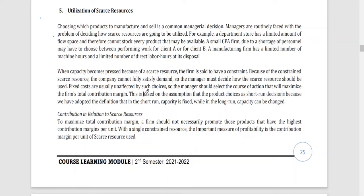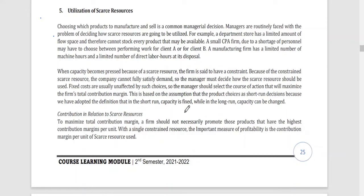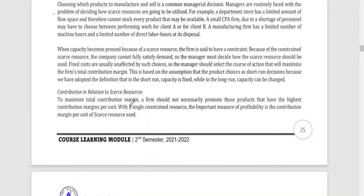Fixed costs are usually unaffected by such choices, so the manager should select the course of action that will maximize the firm's total contribution margin. This is based on the assumption that product choices are short-run decisions, because in the short-run capacity is fixed, while in the long-run capacity can be changed. So to maximize total contribution margin, a firm should not necessarily promote those products that have the highest contribution margins per unit.